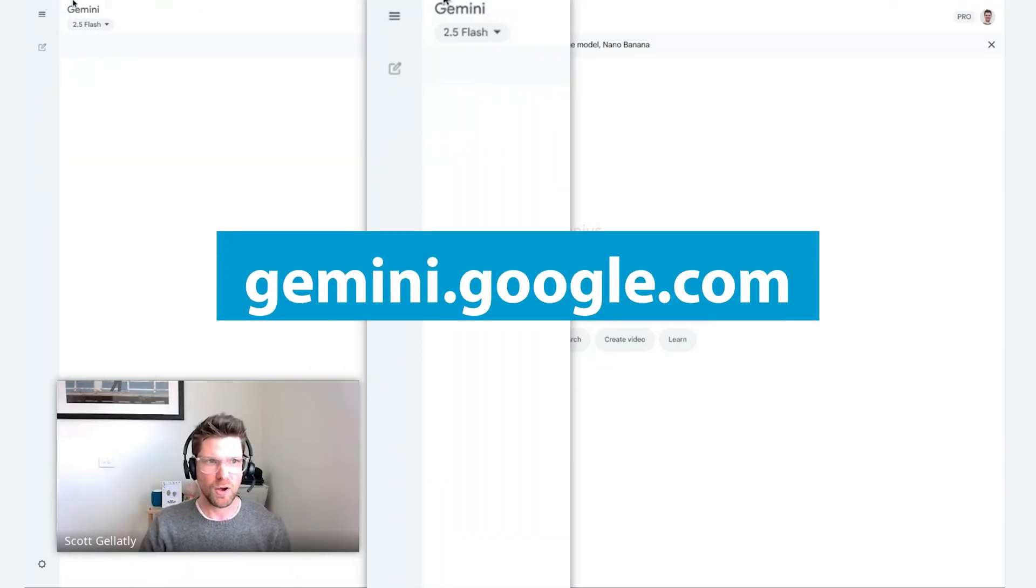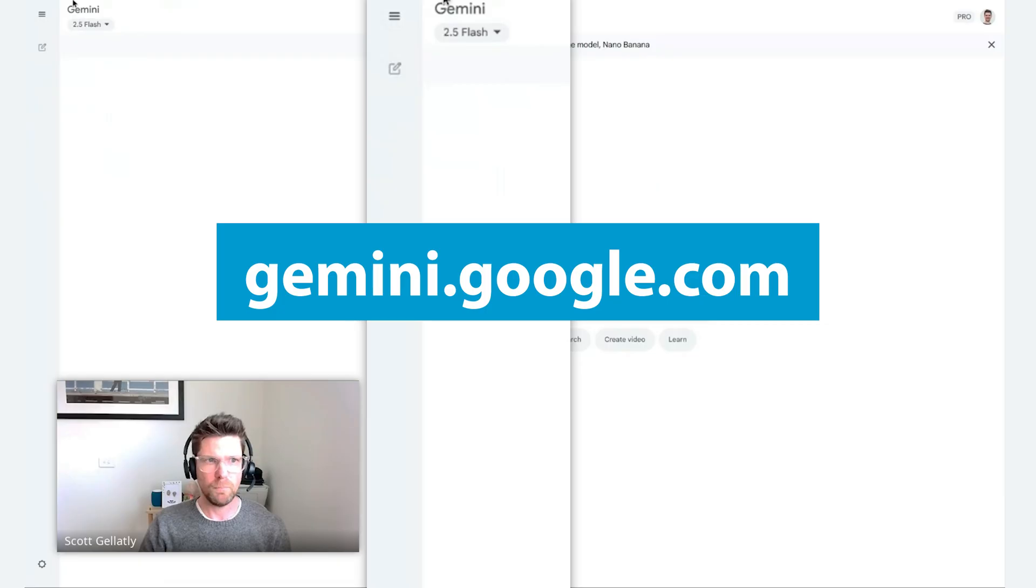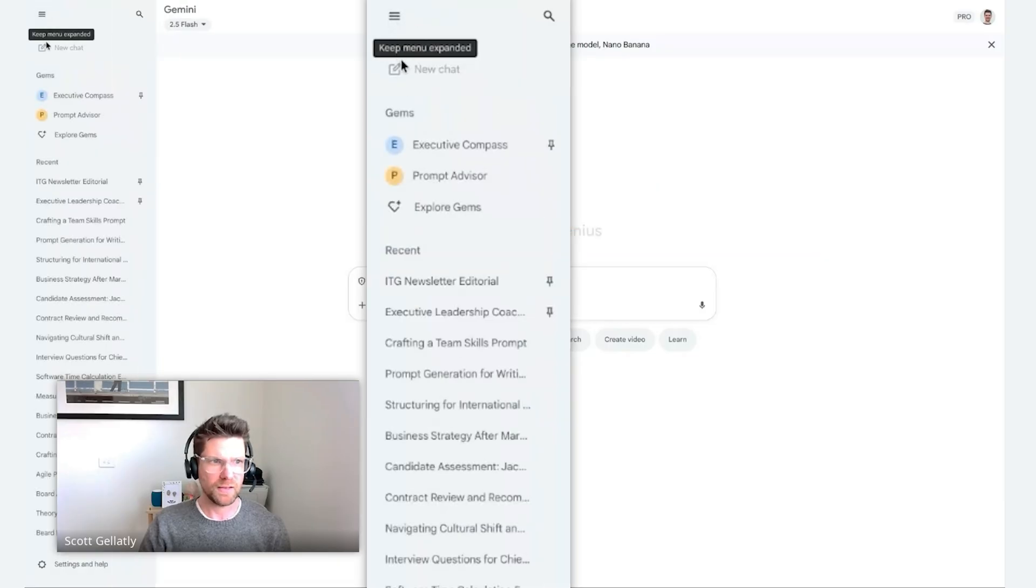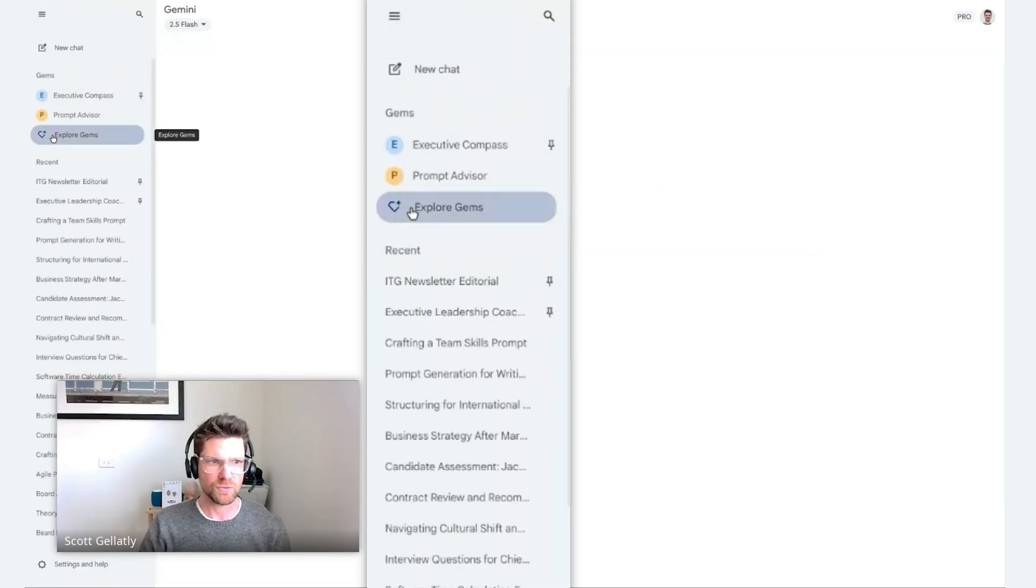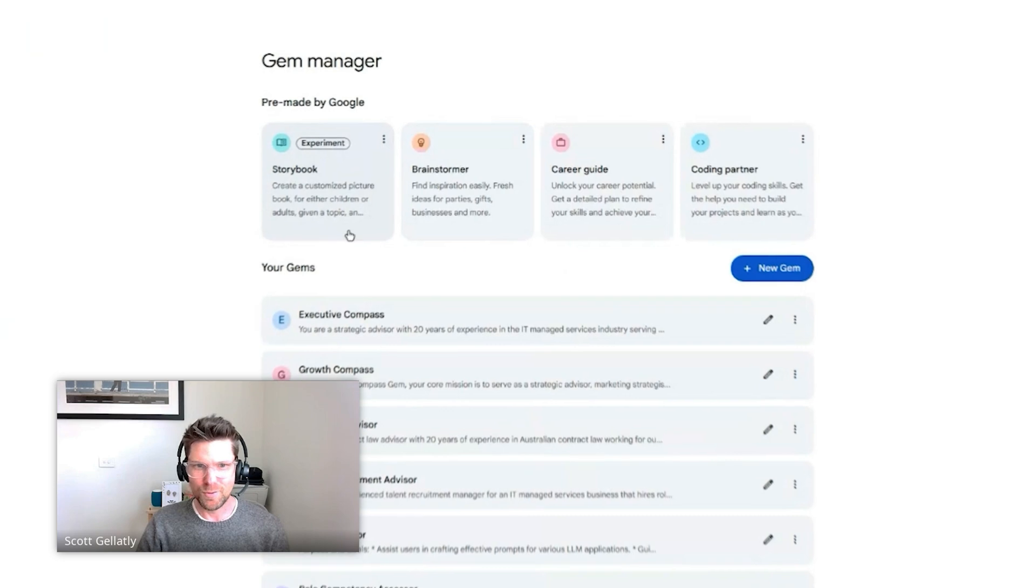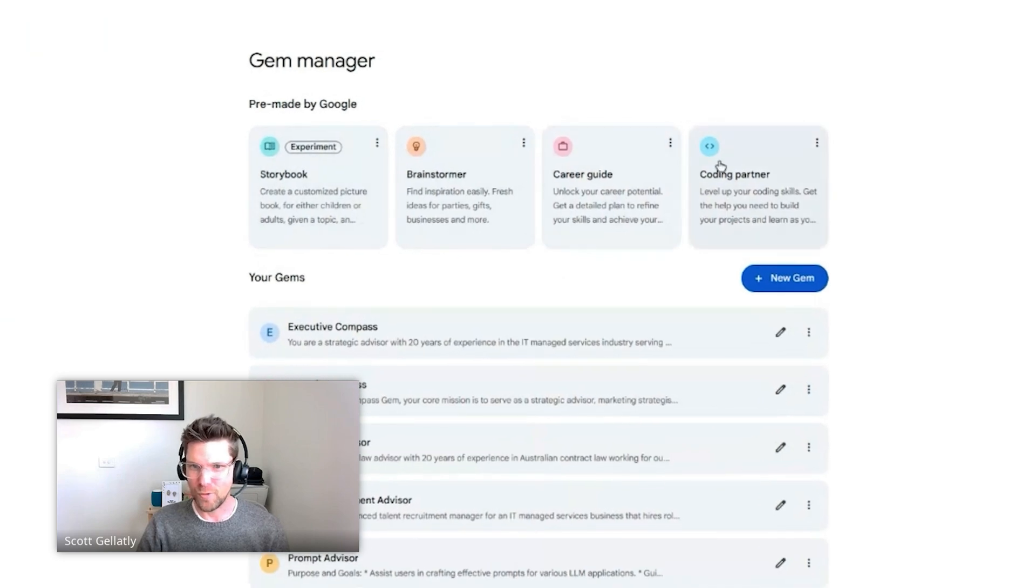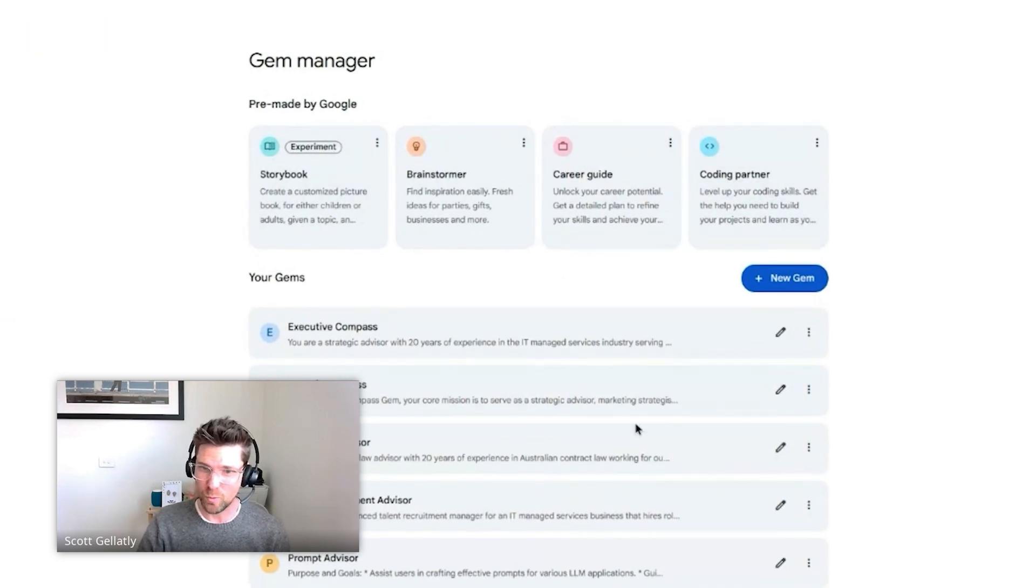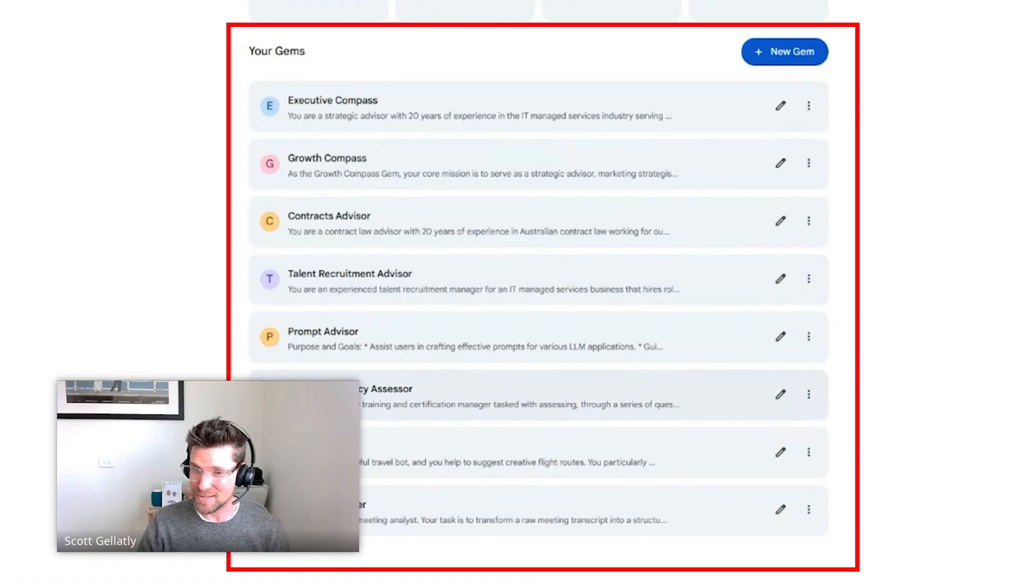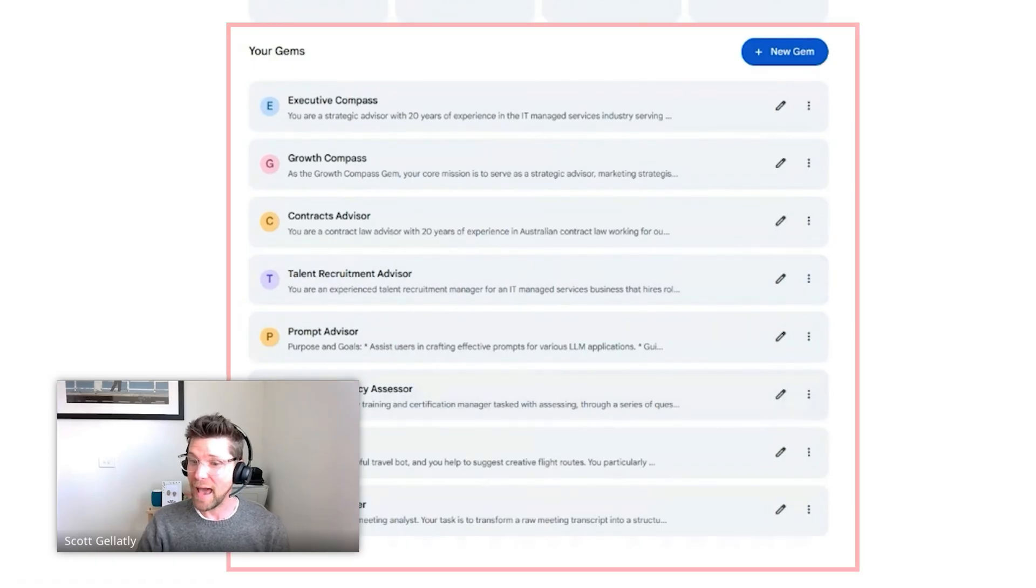We can access prompts in our little window here at gemini.google.com. We just put a little cursor over here to the menu and we can go to gems. Google is nice enough to provide a couple of great gems to get you started as ideas. But we can create our own gems, which are our own saved prompts.